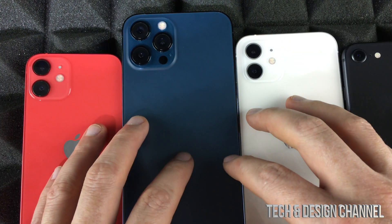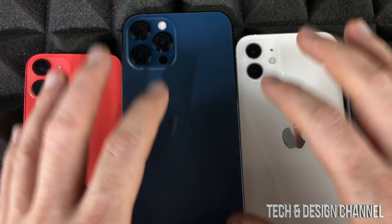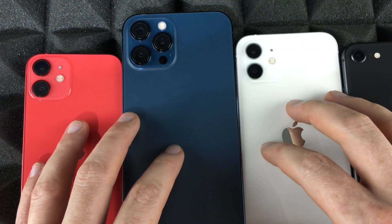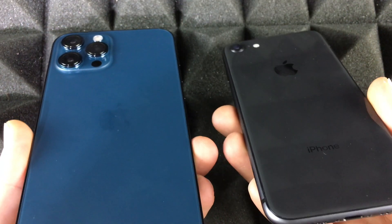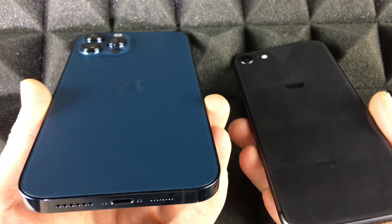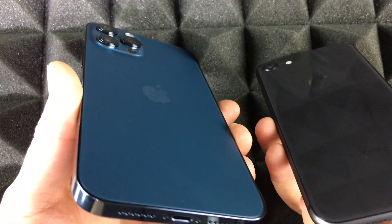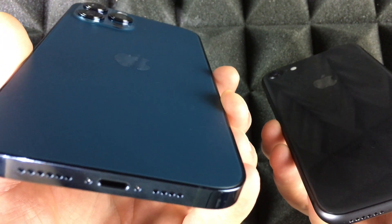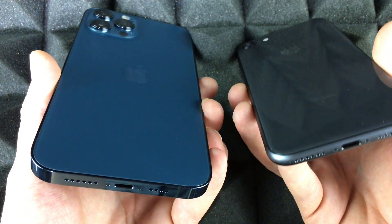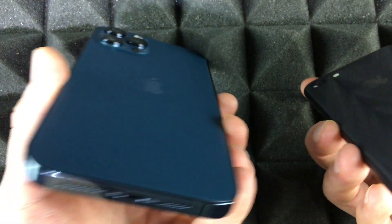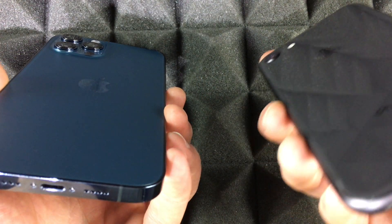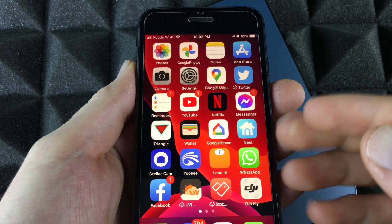This process works with any iPhone — it's the exact same process for all of them. For example, we're going to transfer information from an iPhone 8 onto an iPhone Pro Max, but whether it's an 11 to a 12, a 12 to an 11, or even an iPhone 6 to a 12, it's the same deal.